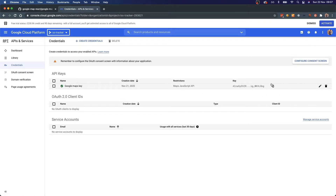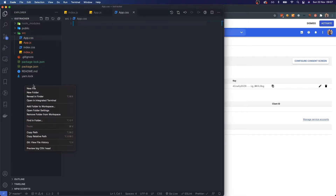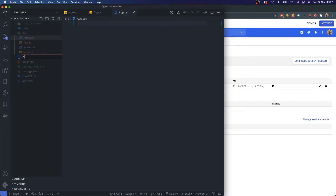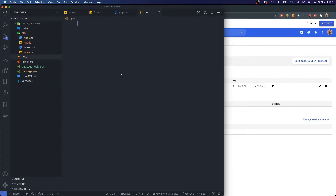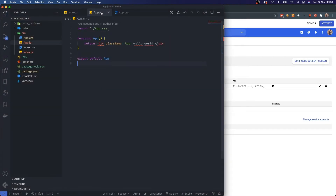I'm going to delete this API key after this video so please do not use it — it will not work. This is where you'd want to properly save the key in a file that doesn't get published to the server, using something like dotenv where you create an environment variable: API_KEY equals the key. But as I said, that's out of scope for this project.